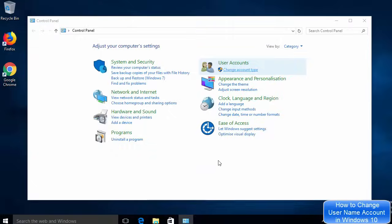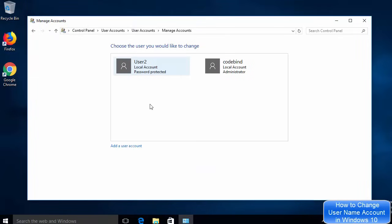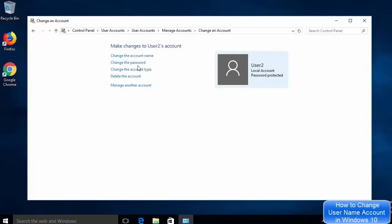Click on 'Change account type', then enter the admin user password and click OK. This will show you a window that says 'Choose the user you would like to change'. Select 'user 2', and you will see a bunch of options: delete the account, change the account type, and change the account name.